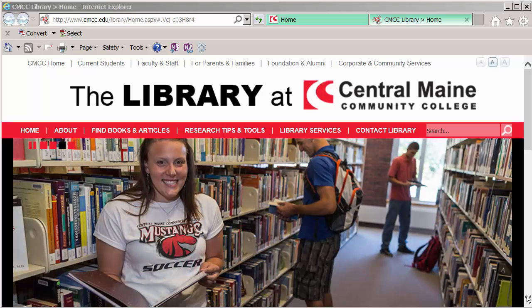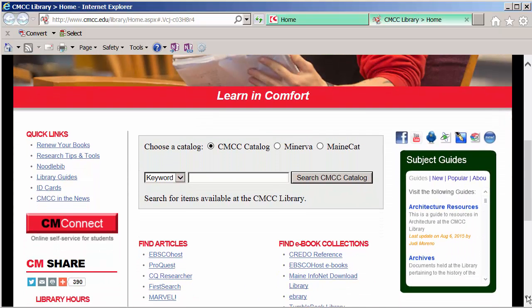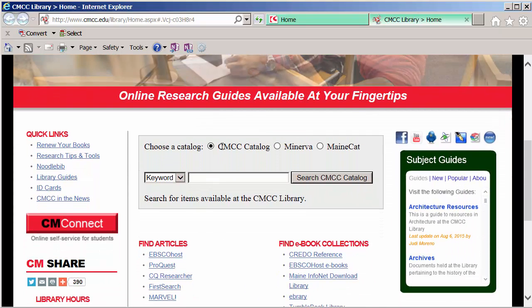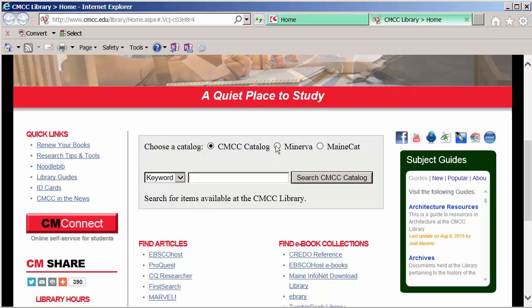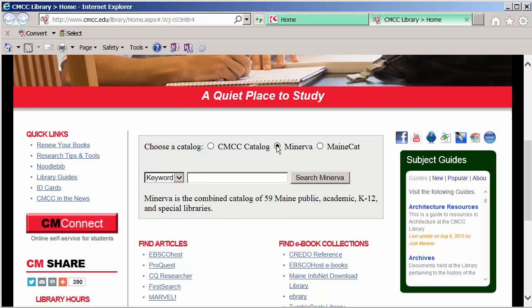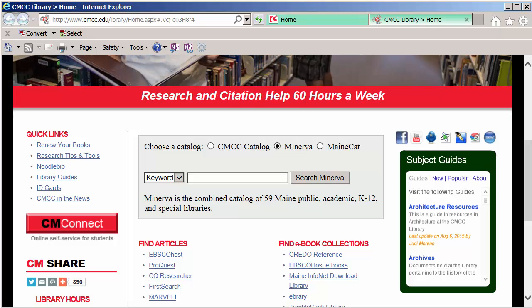We'll start at the library's homepage, scroll to the middle of the screen, and you see these options for the CMCC collection, Minerva or MaineCat. We'll start with Minerva because it's going to search 60 libraries and everything in CMCC.